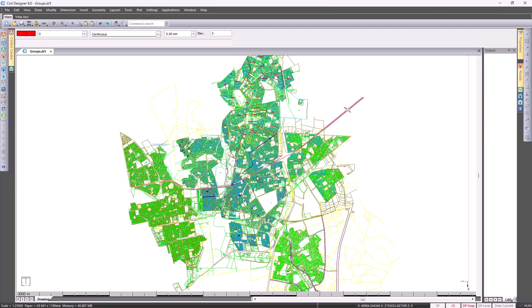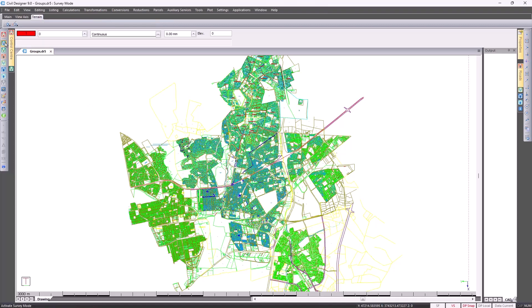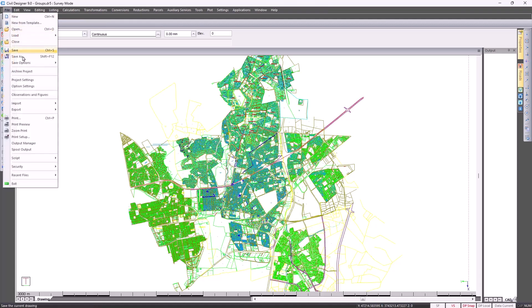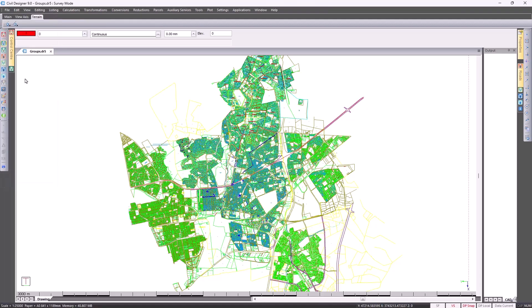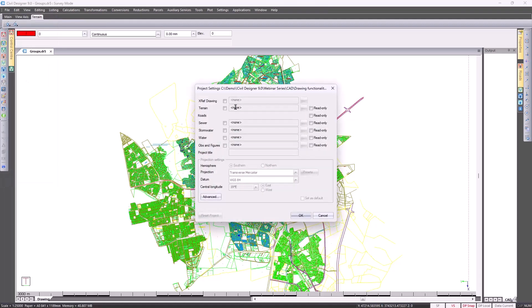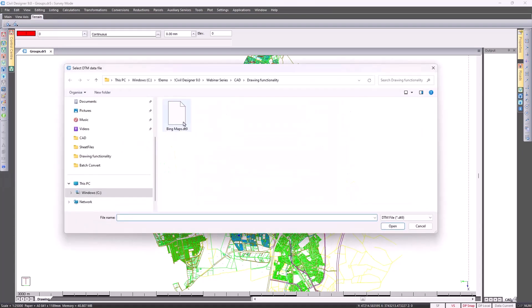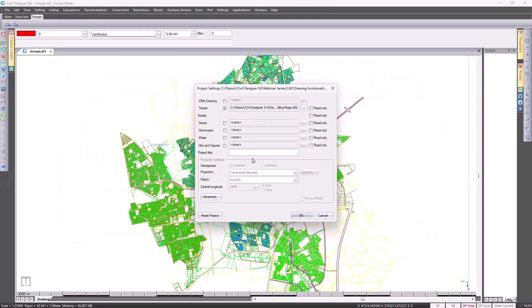In addition to that, you can also use Bing Maps to obtain a point grid file. You need to first go and set up your projection settings to specify where in the world your project is situated. I've already gone and set it up accordingly and click on OK.